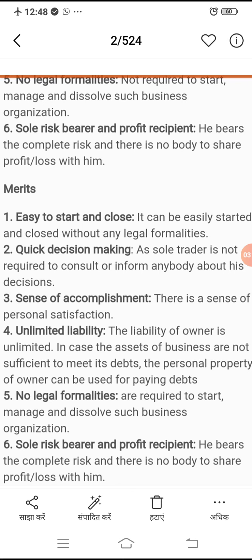Number three, sense of accomplishment — yahan par personal satisfaction hota hai ki woh jo bhi kaam kar raha hai, usme personal satisfaction hai. Number four, unlimited liability — jahan jo assets hain, woh agar puri nahi hoti toh usko apne debts chukane ke liye assets bhi sale karni hongi. Number five, no legal formalities — jo sole proprietor hai, usko koi bhi legal formalities puri karne ki zarurat nahi hoti. Number six, profit recipient — risk bhi woh khud leta hai aur profit bhi khud leta hai; sole proprietorship khud hi hota hai.